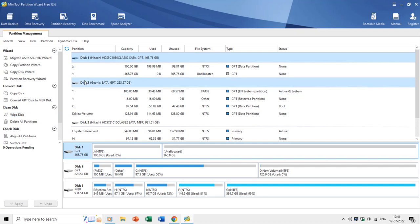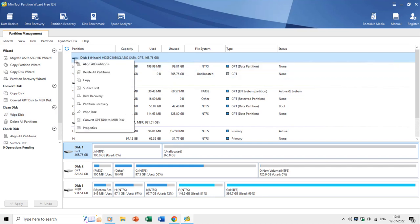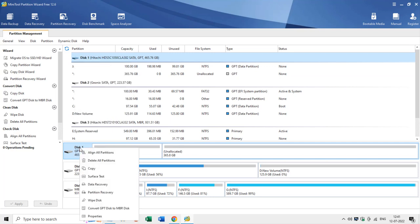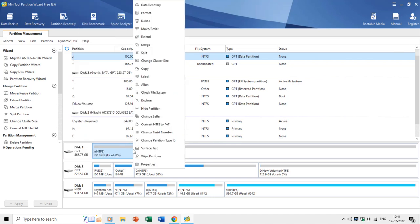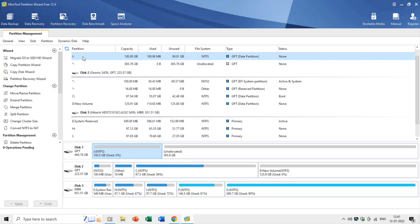Right-clicking on a hard disk drive in either the detailed view or graphical view brings mostly the same disk management commands. Right-clicking on a partition or volume brings all the commands required to manage them, like formatting, moving, resizing, extending, merging, splitting, and many more.